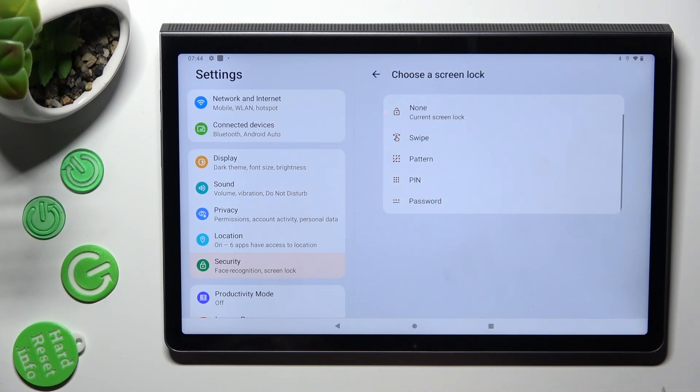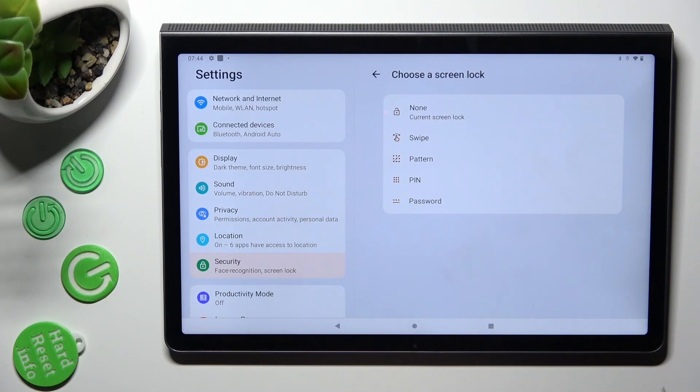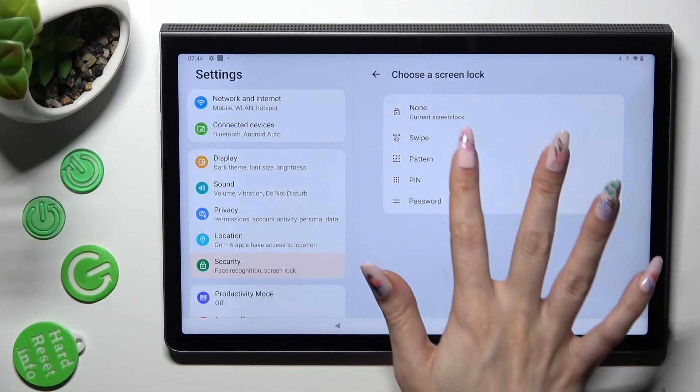and tap on the best lock-in method for you. Pattern, PIN, or Password.